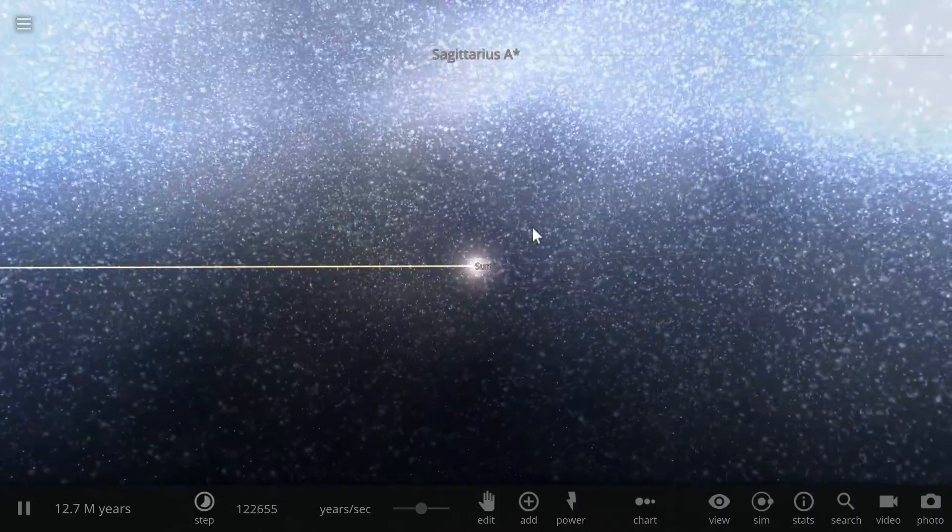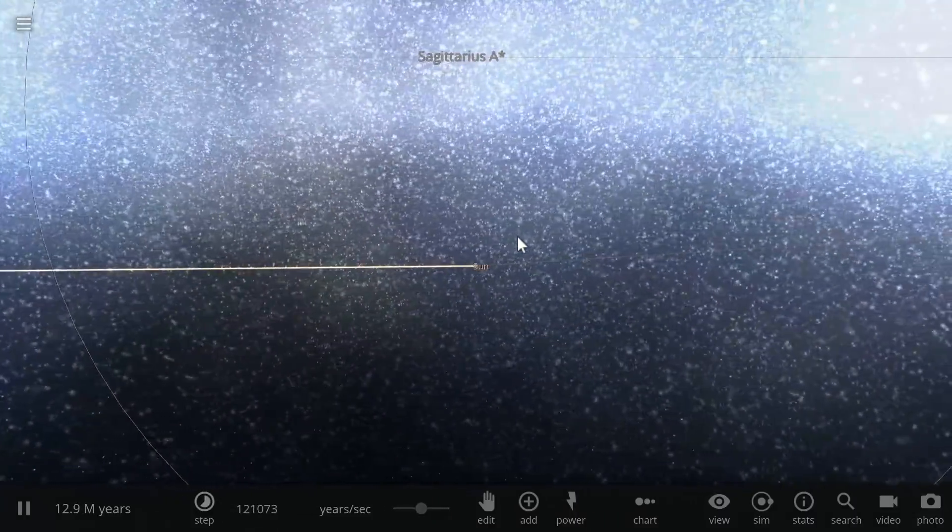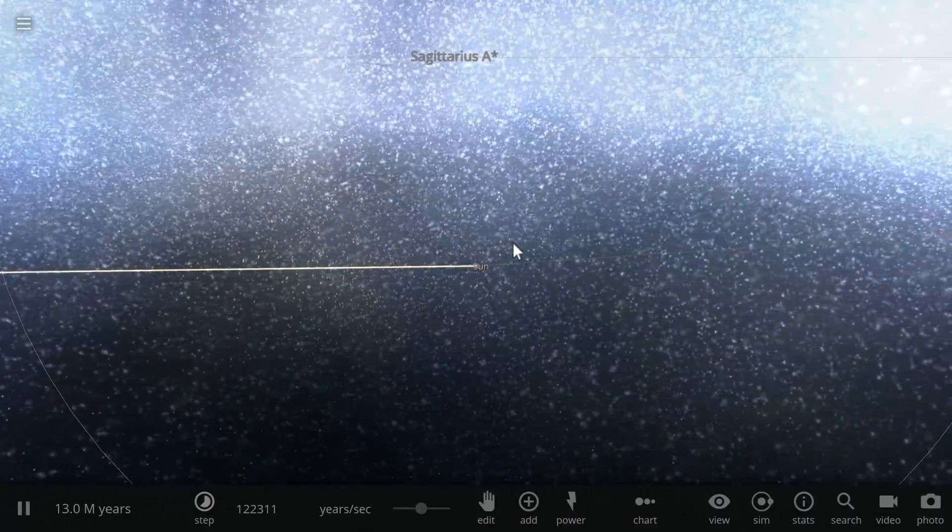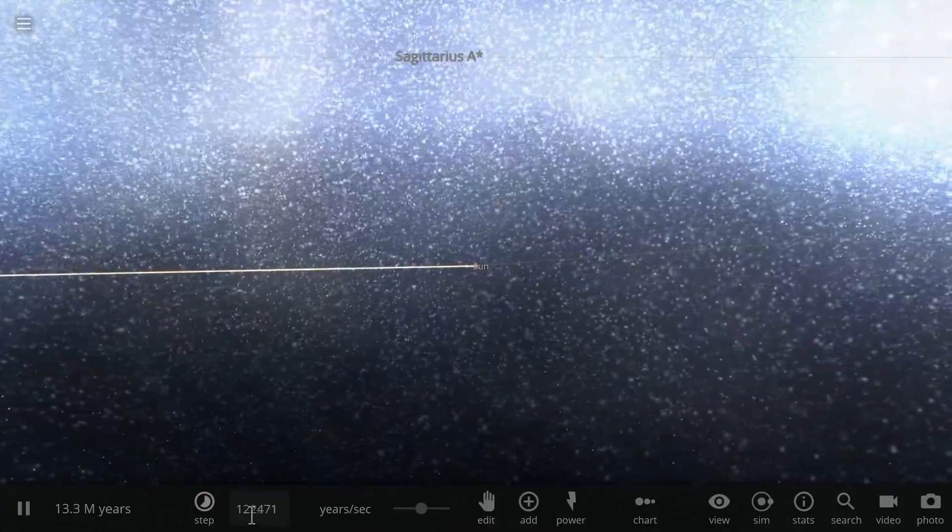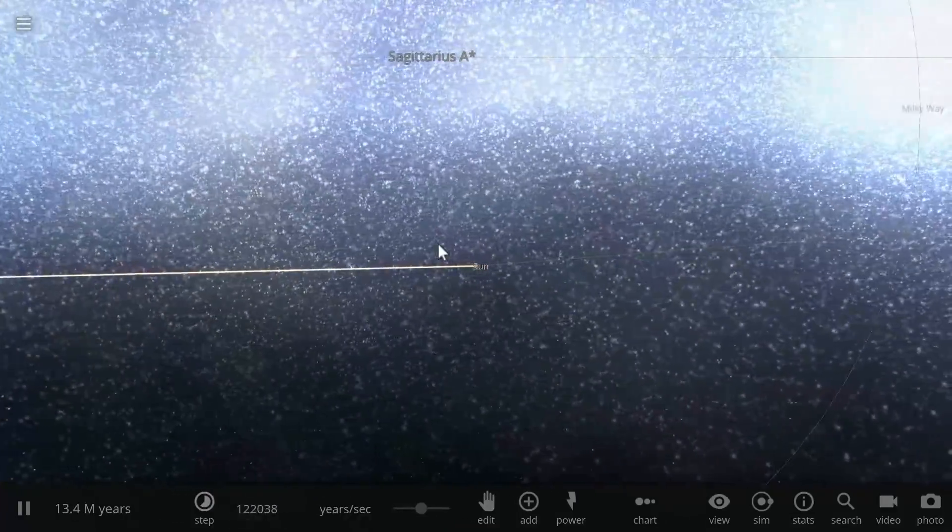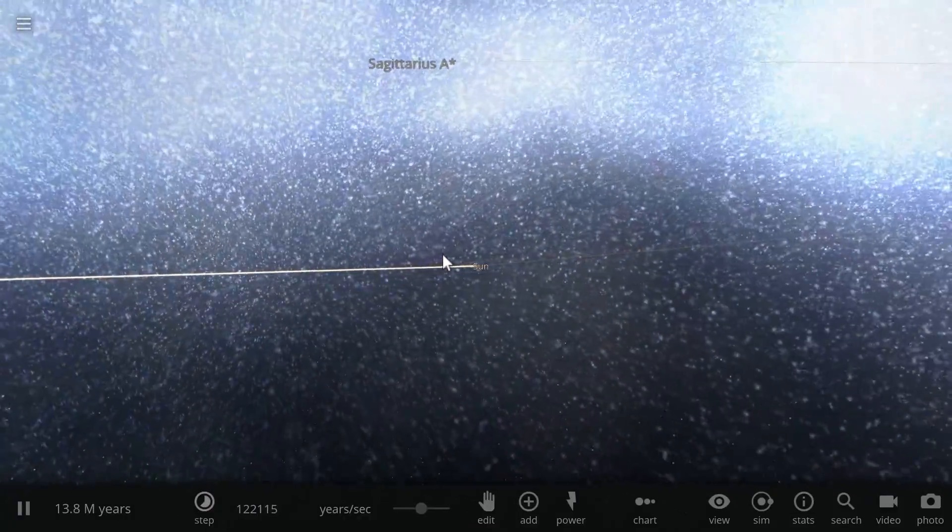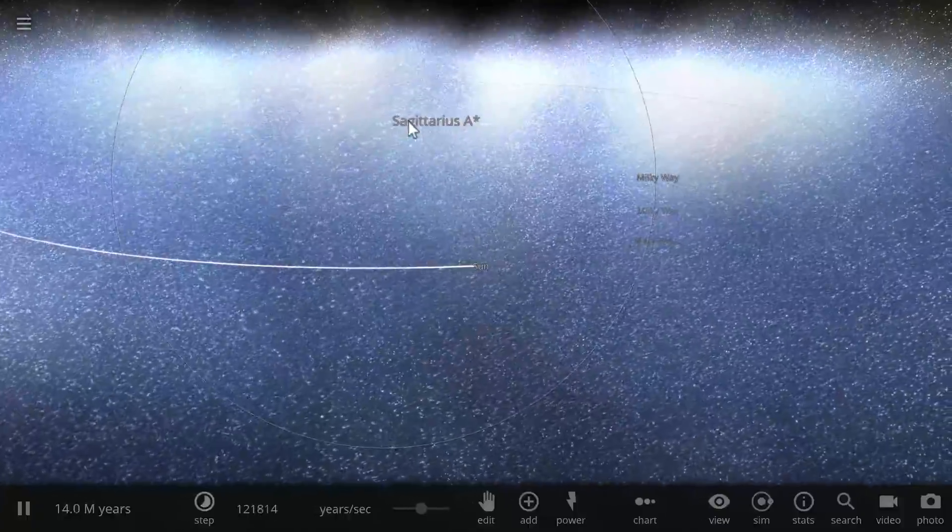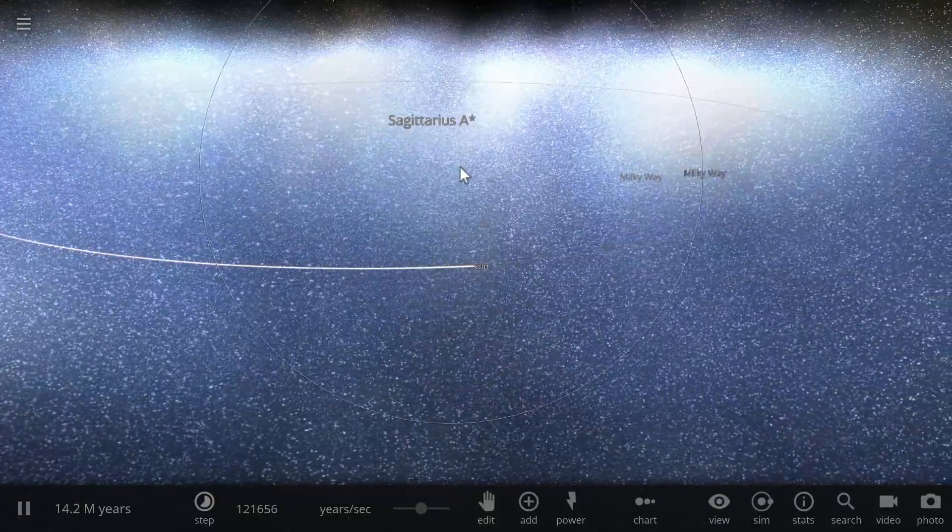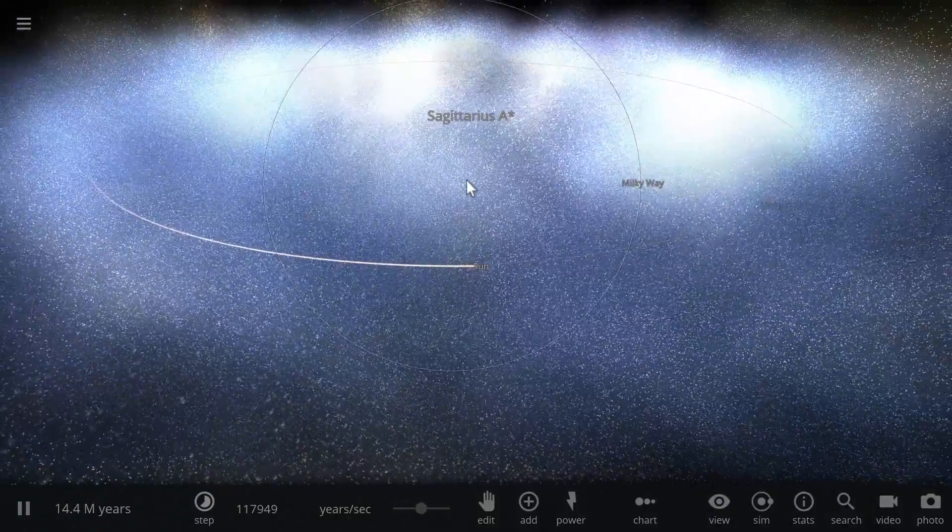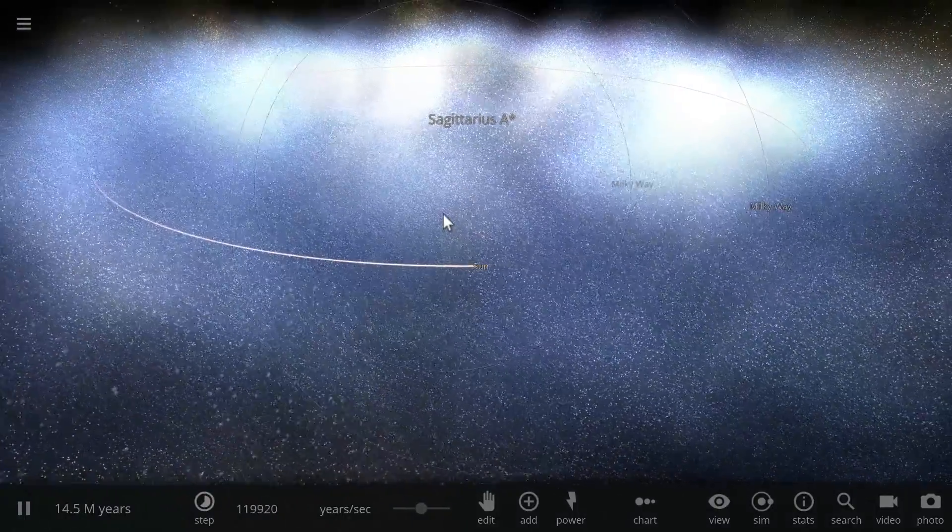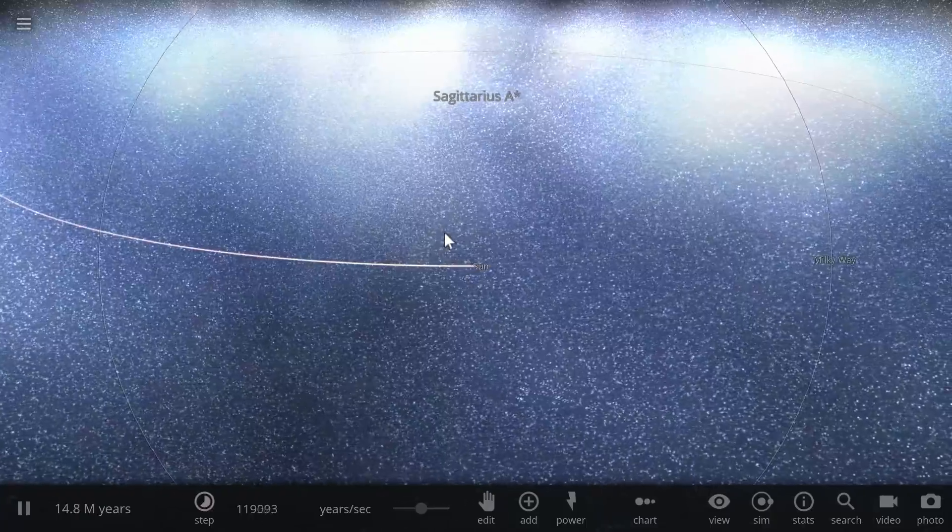So right now we're watching our sun move across the galaxy relatively fast and this is of course with a speed of 120,000 years per second and it's moving around the Sagittarius A star central black hole right there somewhere at a distance of about 23,000 light years.